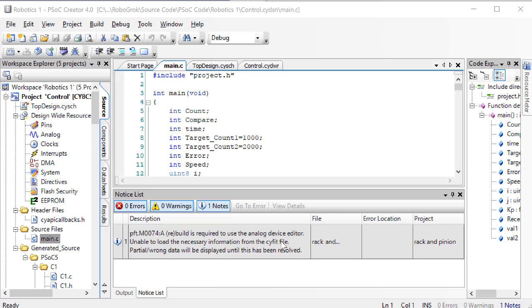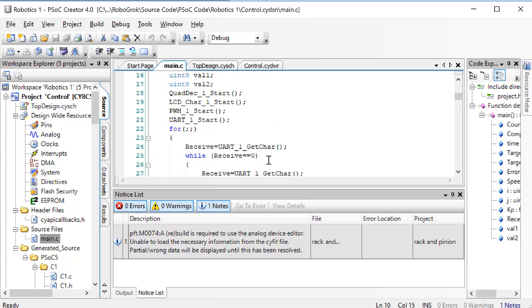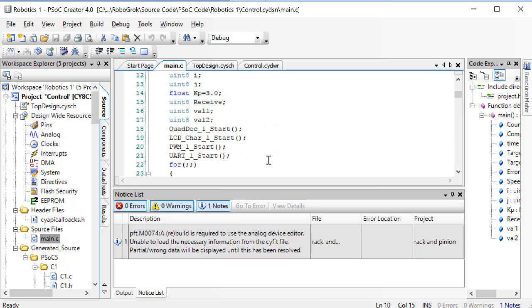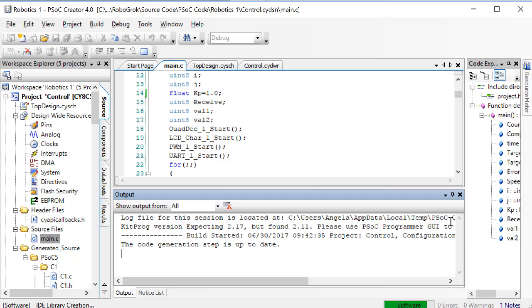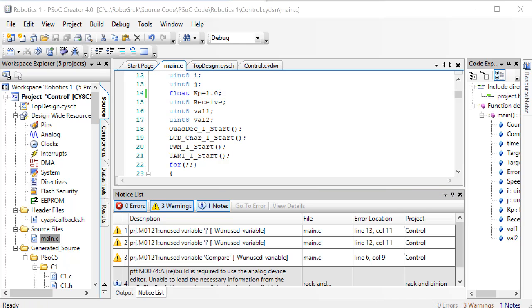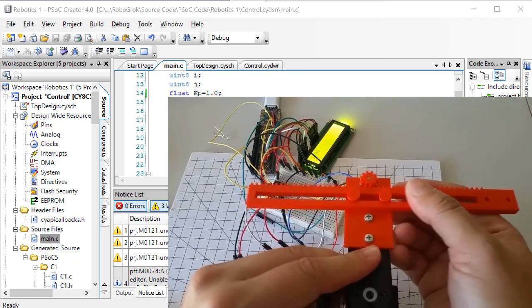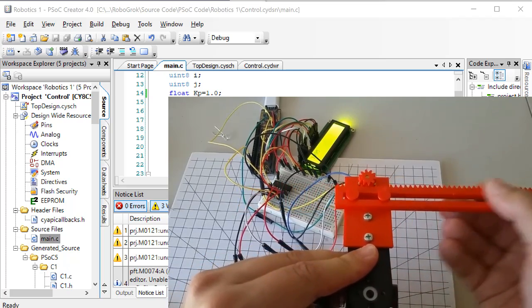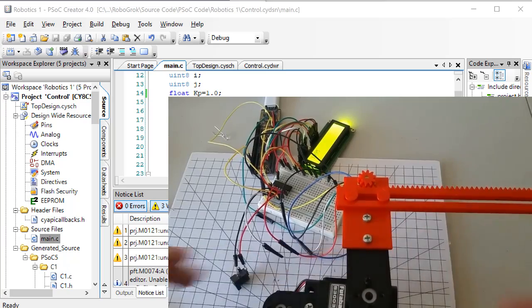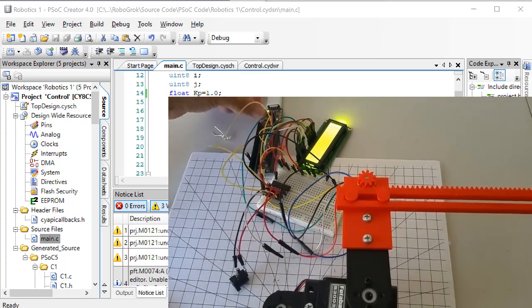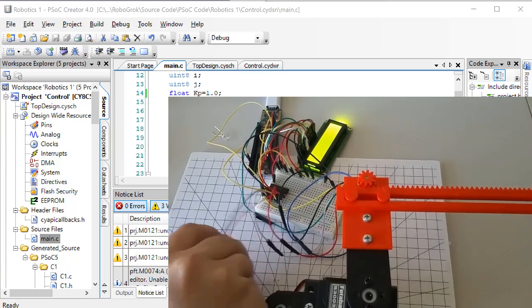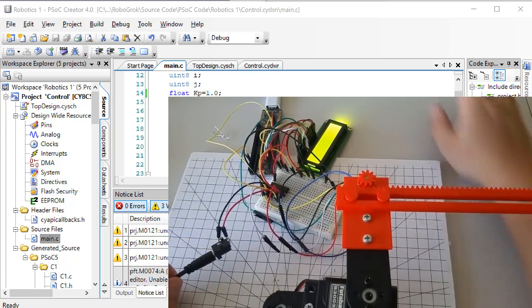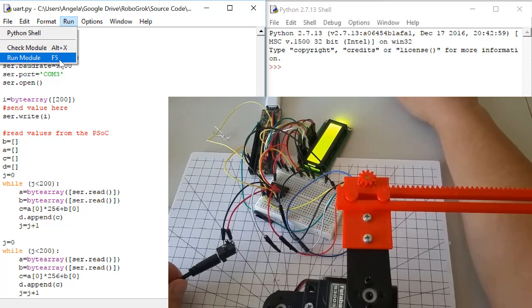First, set KP to 1 and program the PSOC. Then slide the slider all the way to the right, reset the PSOC, and plug in the power supply. Now run the Python code.